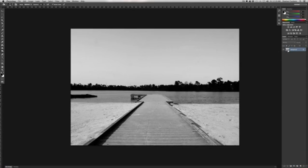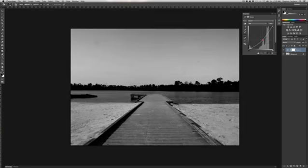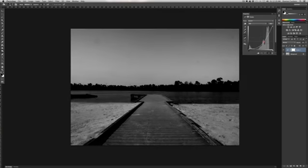With the background selected, go ahead and add a curves adjustment layer. Select it here, go ahead and pull down. Now as you can see, this is darkening the whole photo. It's basically burning the whole photo all together at once.